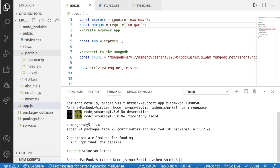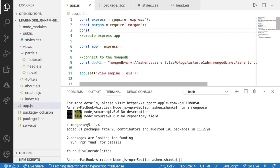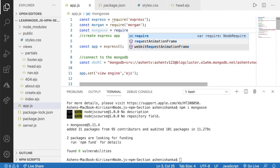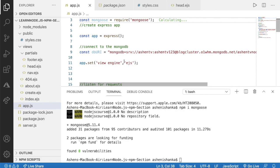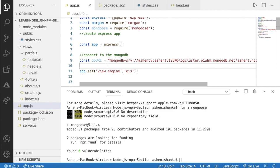The Mongoose package has been installed and is in our package.json file. Now go back to app.js and here I'm going to say const mongoose, then use require and pass in the package name as 'mongoose'. Now we want to connect this database connection URL with Mongoose, so I'll call mongoose.connect().